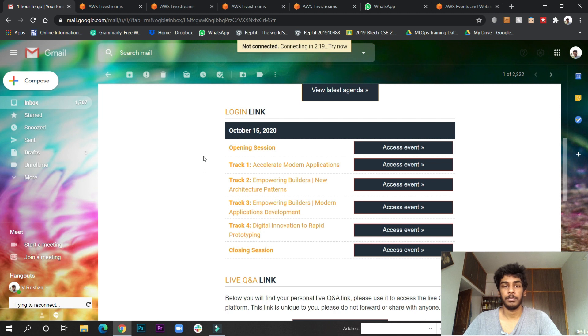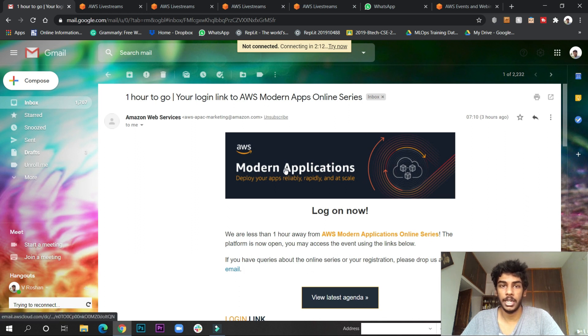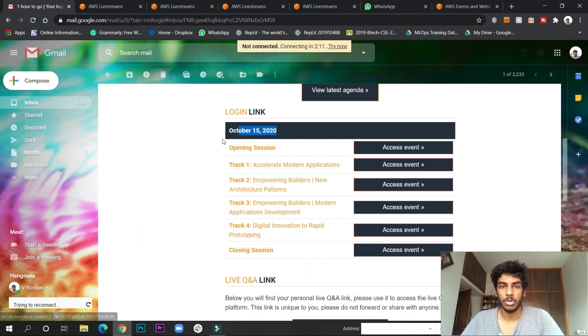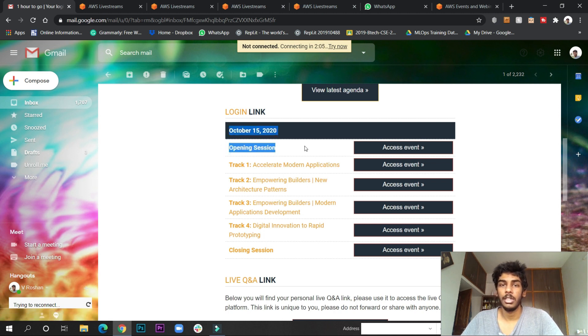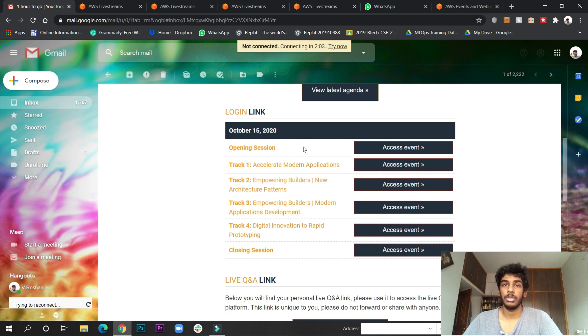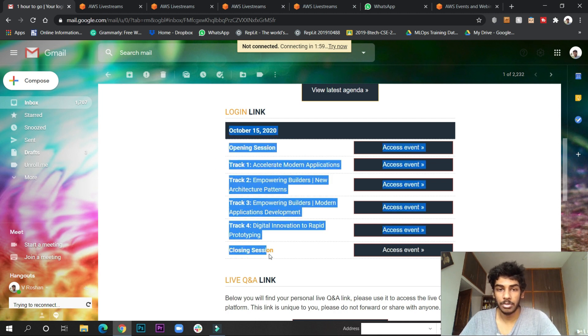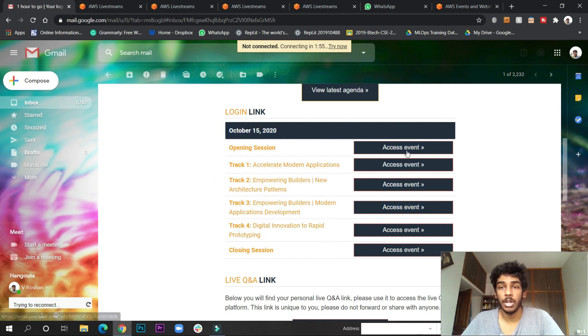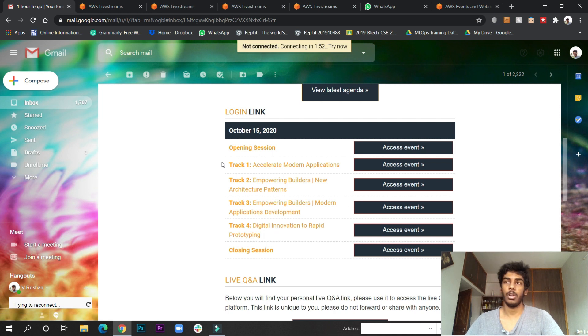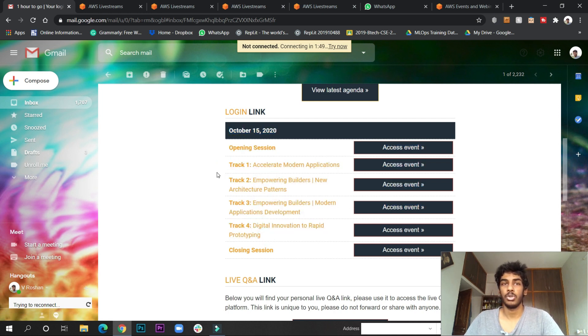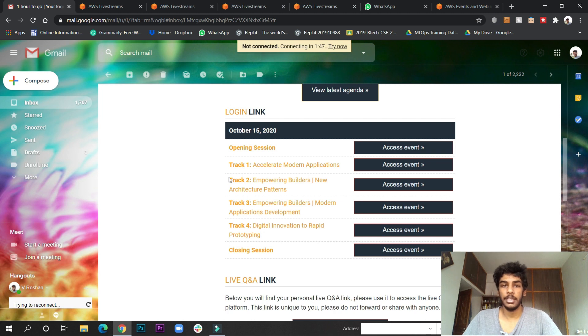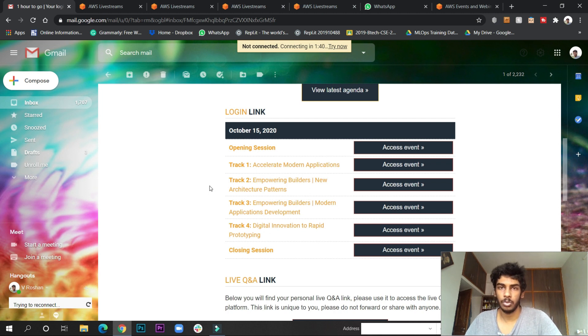The main thing is when the feedback form opens and closes. On October 15th I received a mail one hour before. It started around 8:30. When you click to access the event, they will open the feedback forms. All tracks will not open at the same time - after the opening session, all the tracks will start parallelly.